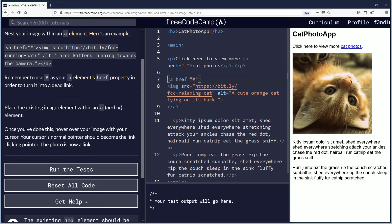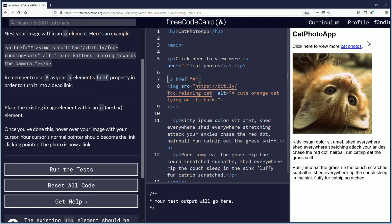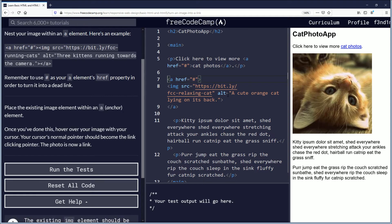Once you've done this, hover over your image with your cursor. Your cursor's normal pointer should become the link clicking pointer. The photo is now a link. Hovering the mouse over it, yep, it turns into a hand — the same thing here, it turns into a hand cursor. It should be a dead link either way, so clicking it won't go anywhere.